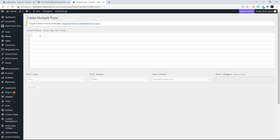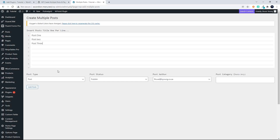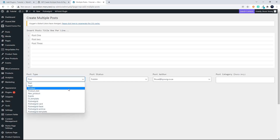The first one I'm going to show you is just the standard post type. We'll enter post one, then post two, and finally post three. You'll see we're in the standard post type and you can select any post type from the drop-down list.